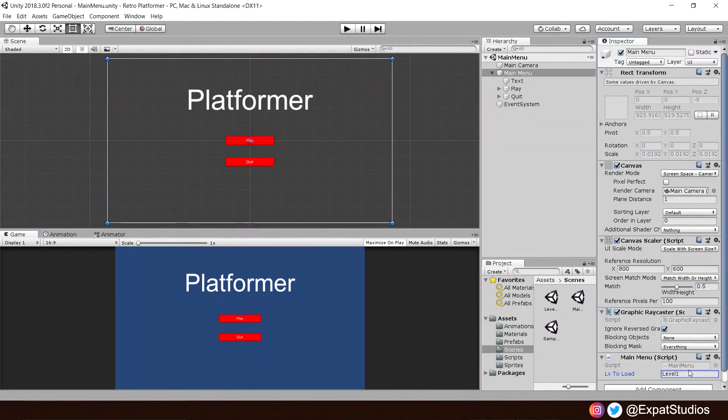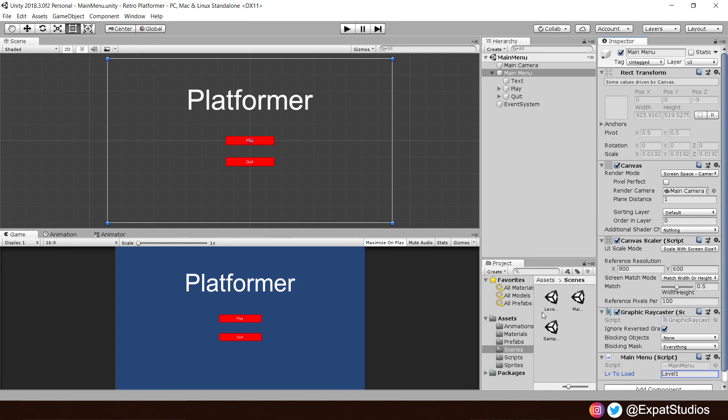whenever you're typing the name of your level down here, you always have to be aware of your spelling and naming conventions. Any misspelt name, or any missing letter, or using the wrong casing, like upper and lower, it won't work. It has to match exactly as you named your scene. So, always be extra cautious about your naming conventions, alright?